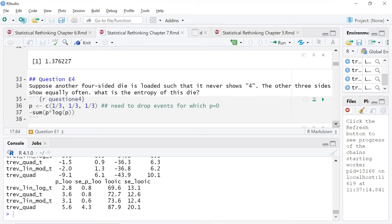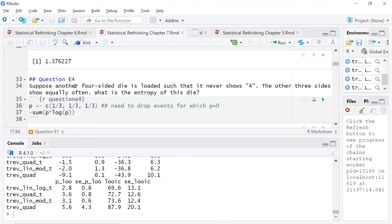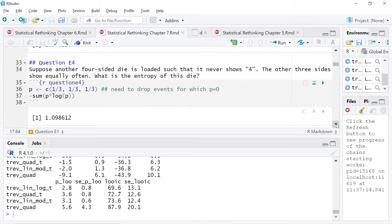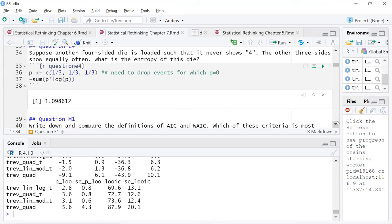Question E4 is a little more complex — a four-sided die that never shows four. I'm trying to imagine such a thing. It reminded me of the panda bear example with the species — they were certain there were two species but there's really no way to tell them apart. The little trick here is that the log of zero is not defined, so you basically drop that probability for which there is zero. In the interest of accuracy, I just use one-third instead of 0.33, then apply the same formula. It's pretty much a plug-and-chug sort of formula.